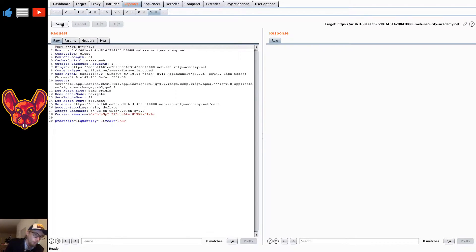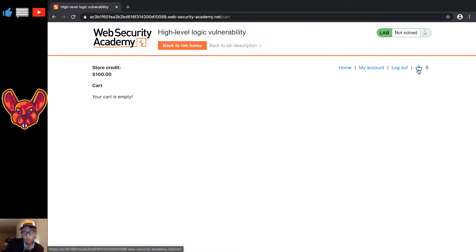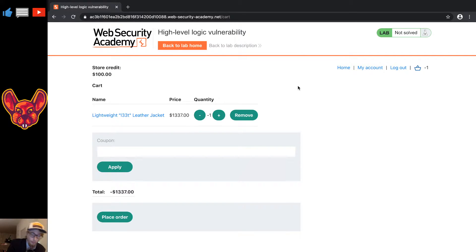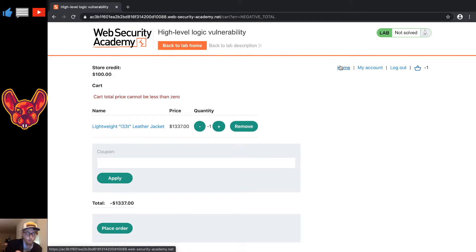If we send this to the repeater and resend the request, we can see a negative amount for the price, which leads to a negative total amount. If we try to check this out it's not going to work because the cart total price cannot be less than zero. But this is where the really interesting hack comes into play.